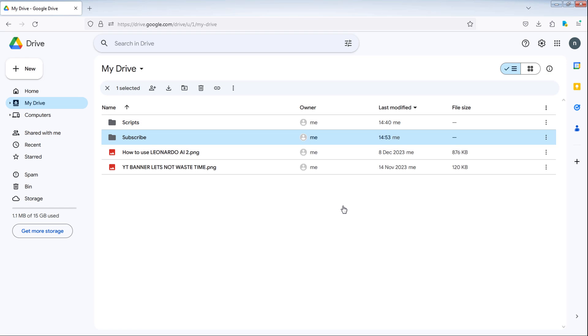Alternatively, you can hover over the file you want to rename, then click on the pen icon next to the star, rename the file, then press OK.